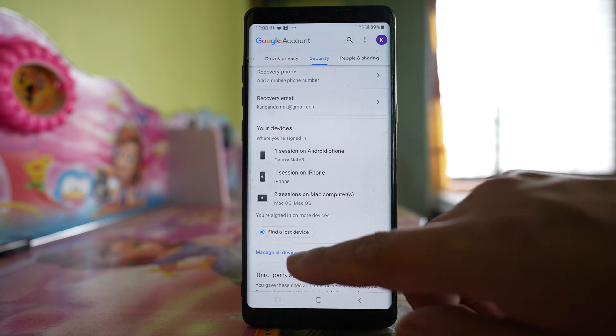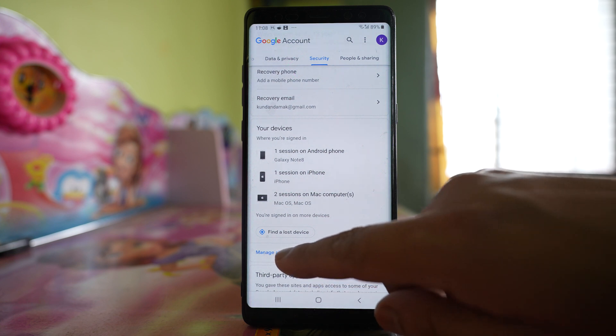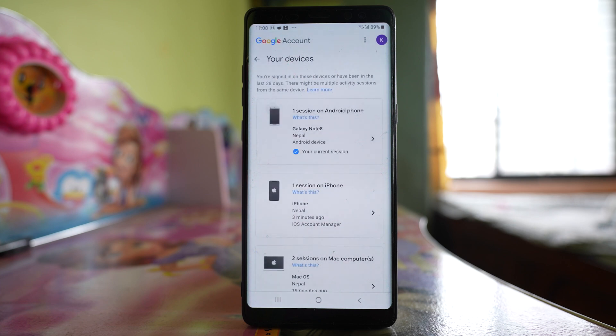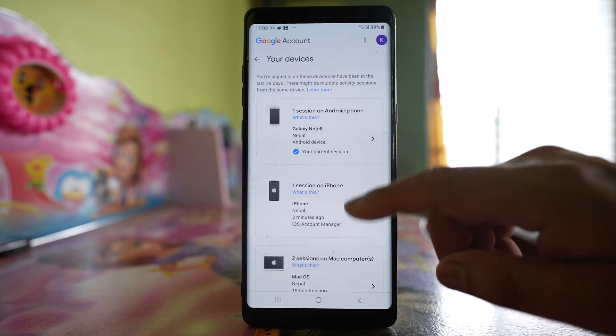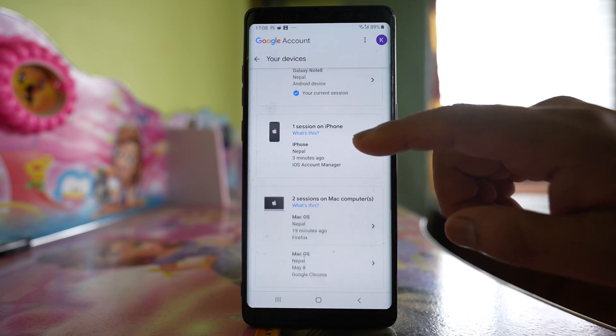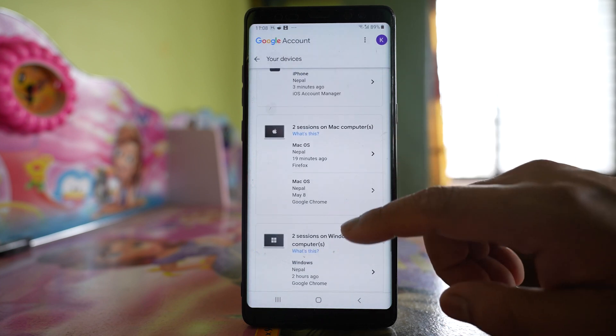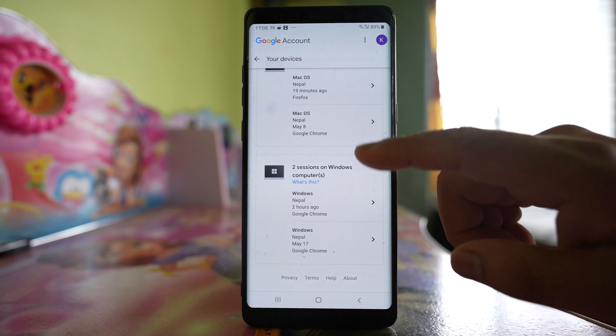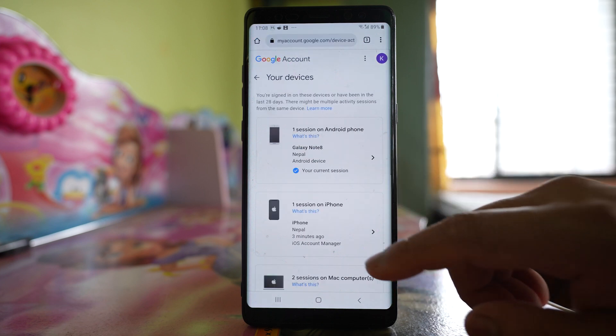You can tap on the option 'Manage all devices' and this will show you all of the devices where you have logged in with the Gmail account.